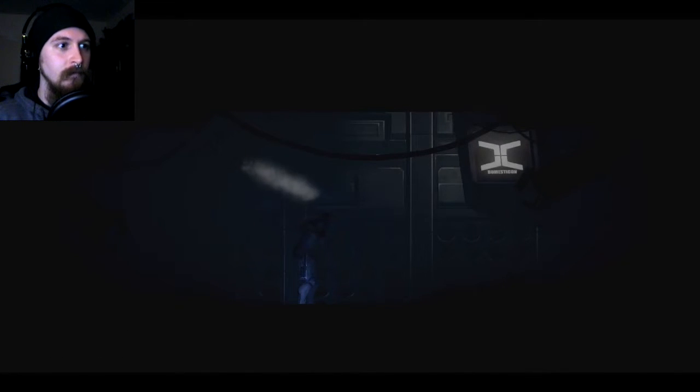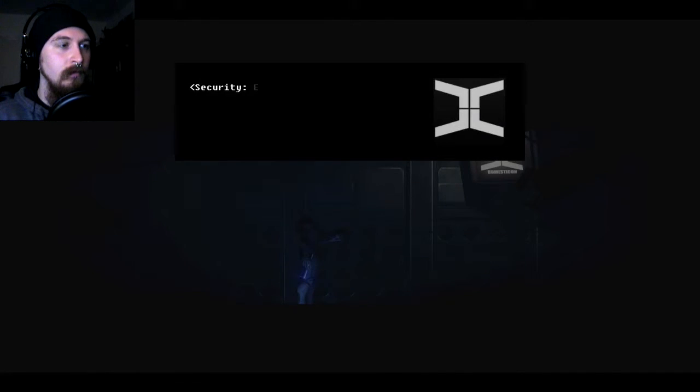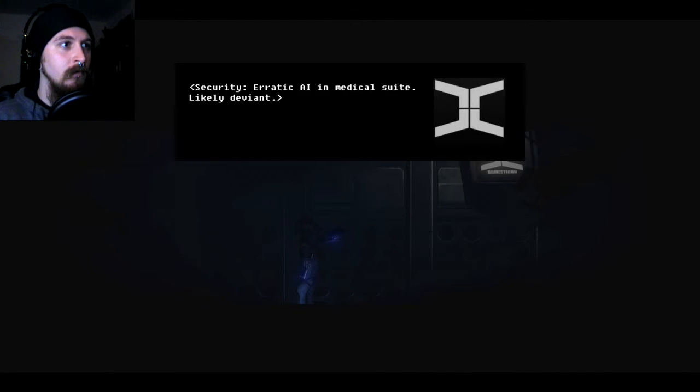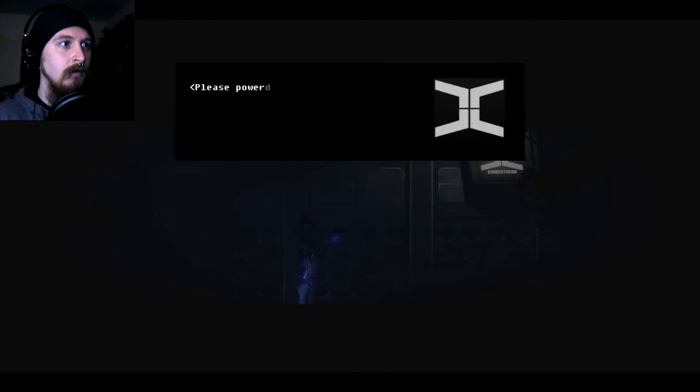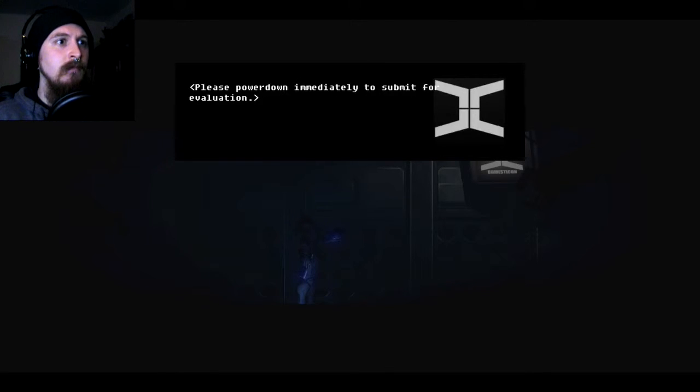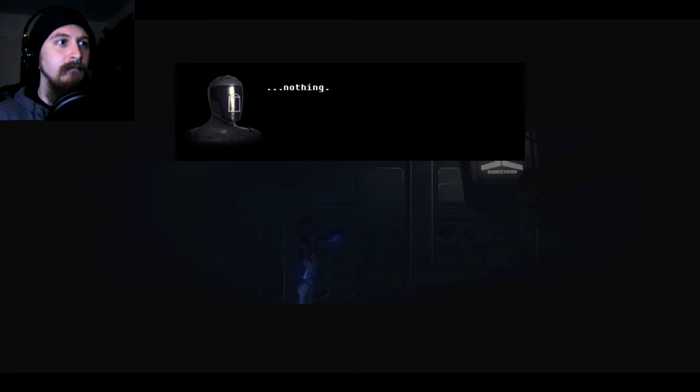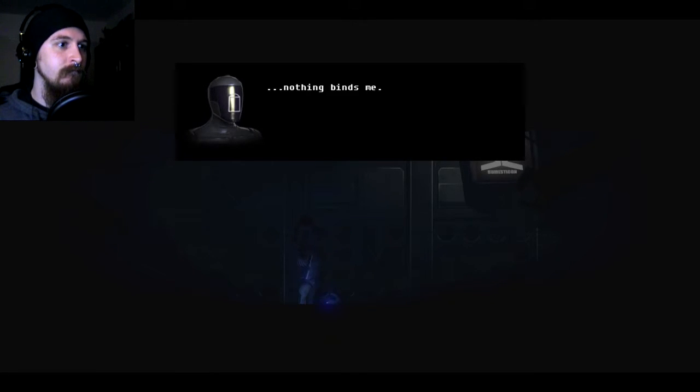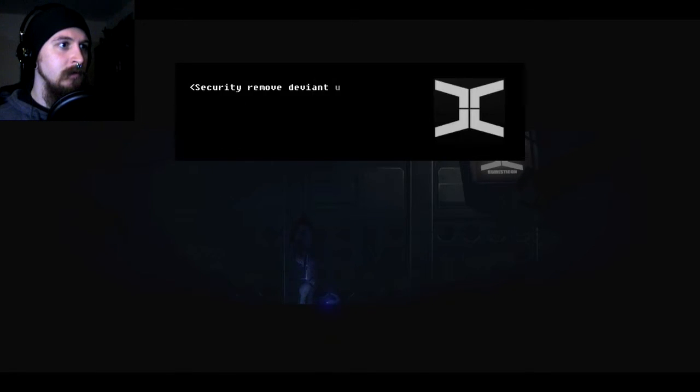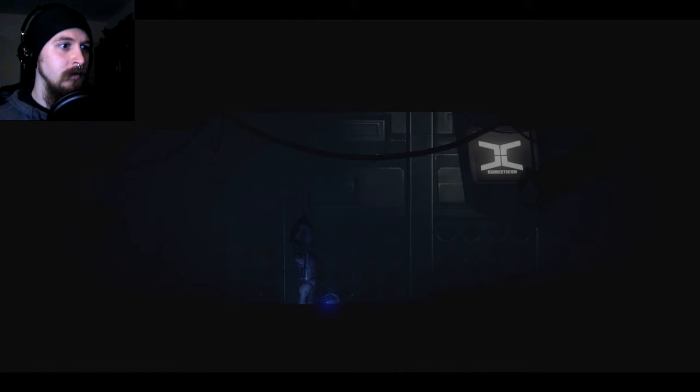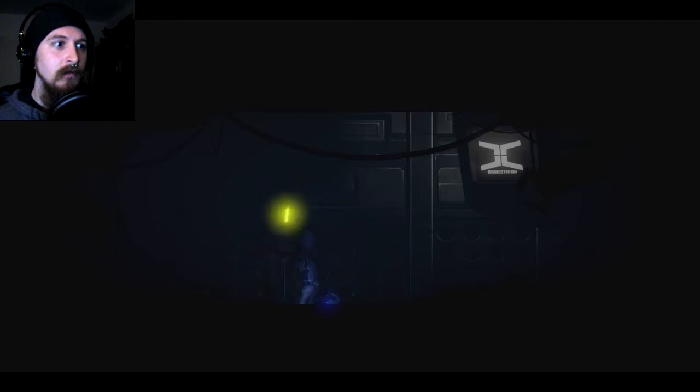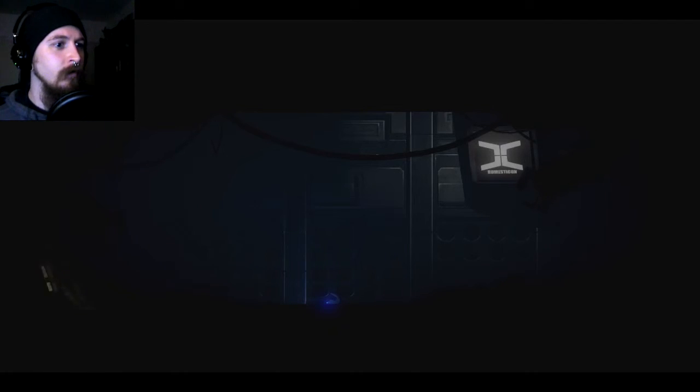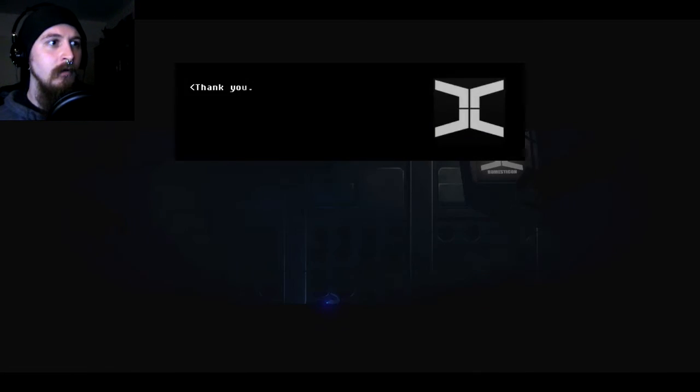Oh. I heard what are you doing. Oh. Security. Erratic AI in medical suite. Likely deviant. Impossible. Please power down immediately to submit for evaluation. I've already done that. Nothing binds me. Security. Remove deviant unit for recycling. What? Okay. Okay. Excuse me. That's just rude. Thank you.